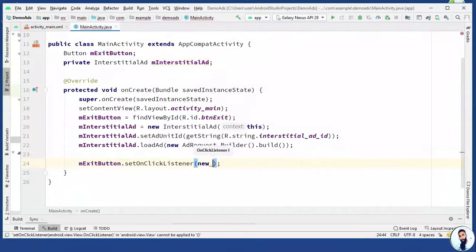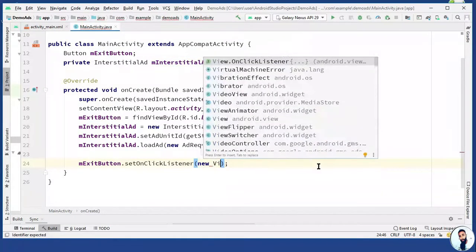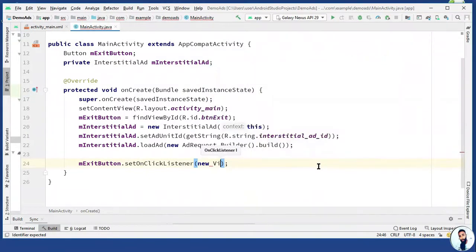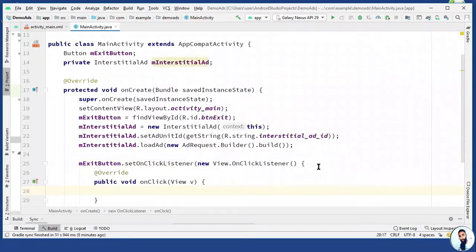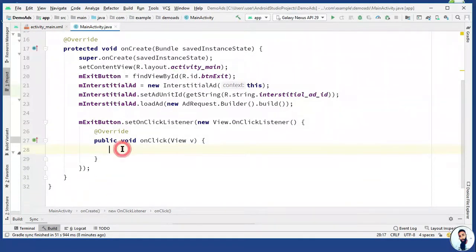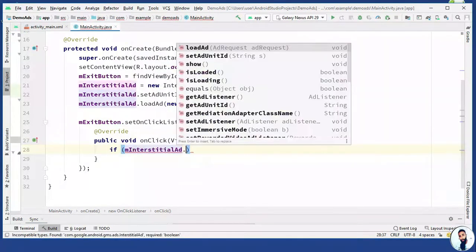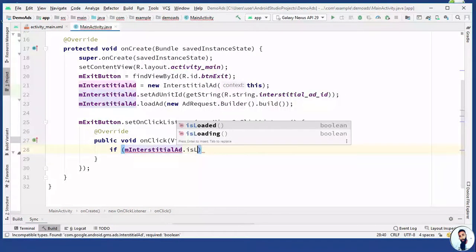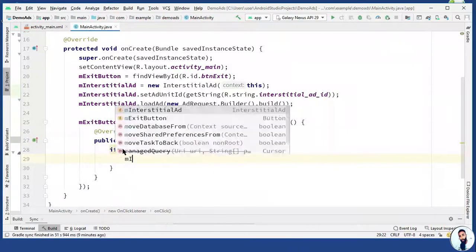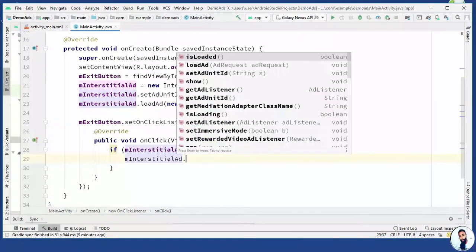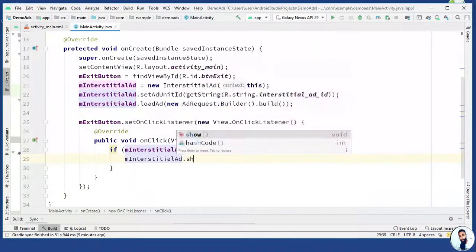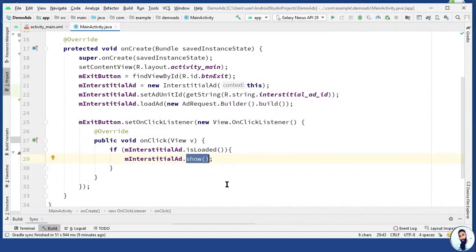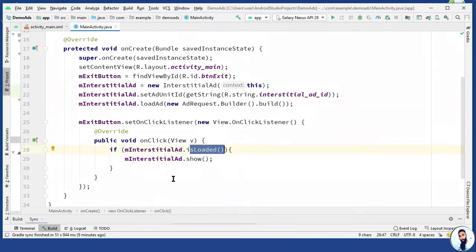You just have to hit on your enter key to select the first method and it is going to override the onclick. If m interstitial ad dot is loaded, m interstitial ad dot show. This is a method defined in the interstitial ad class and the responsibility of this method is to show the ad.